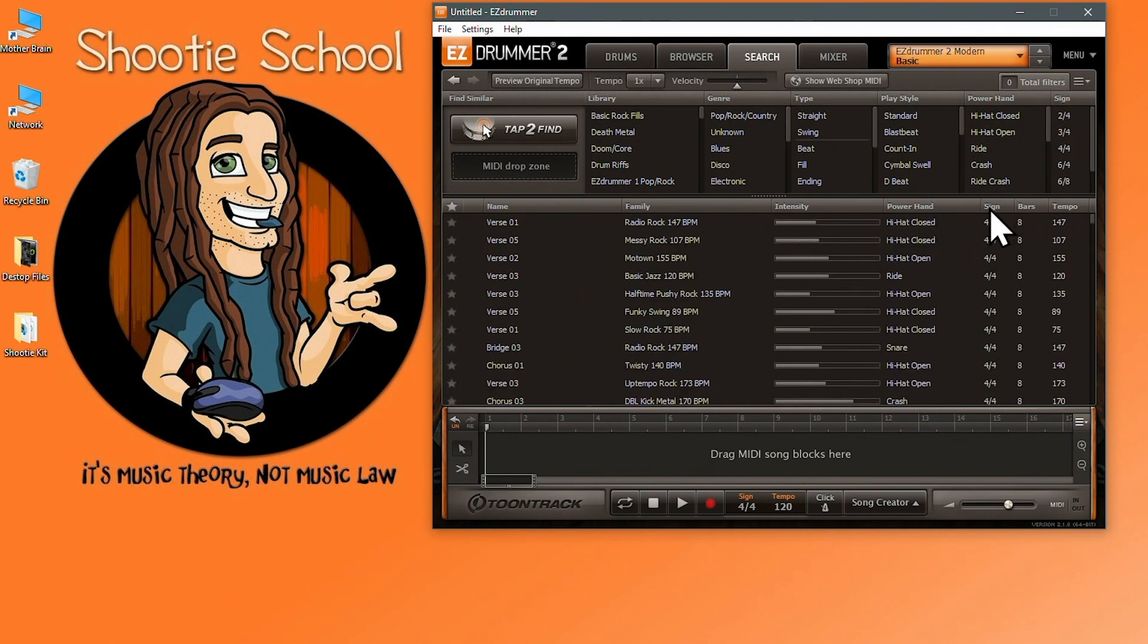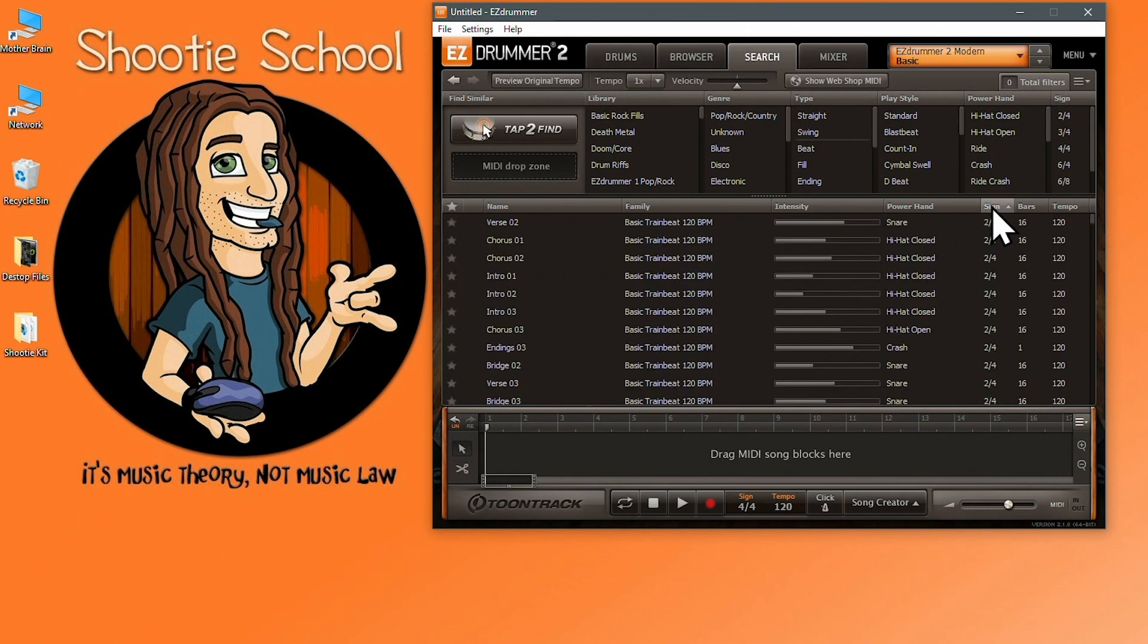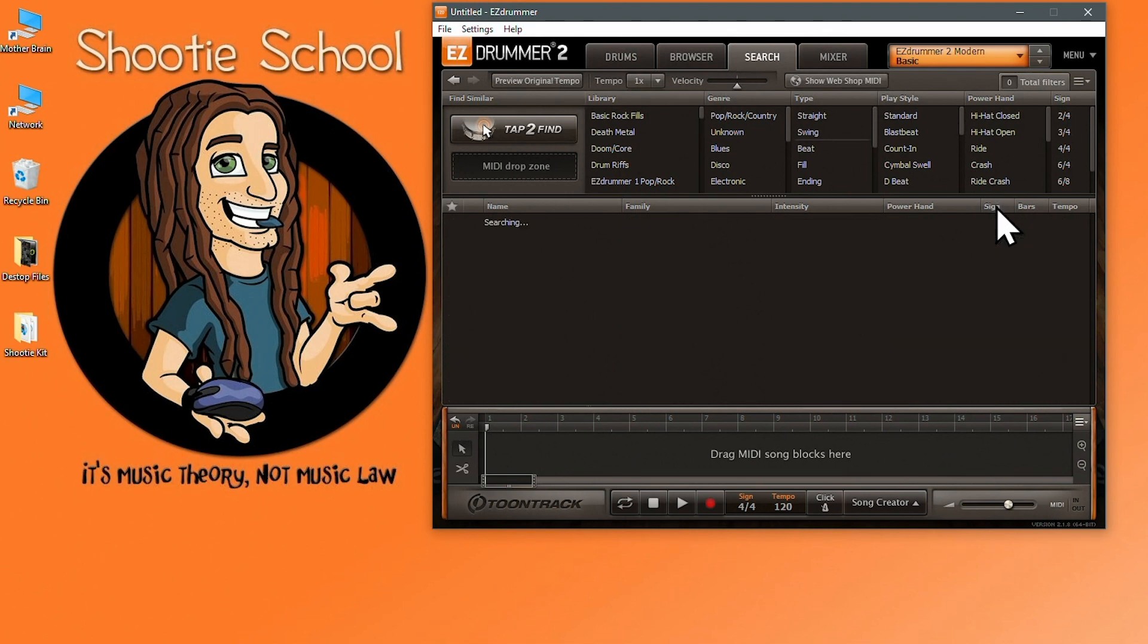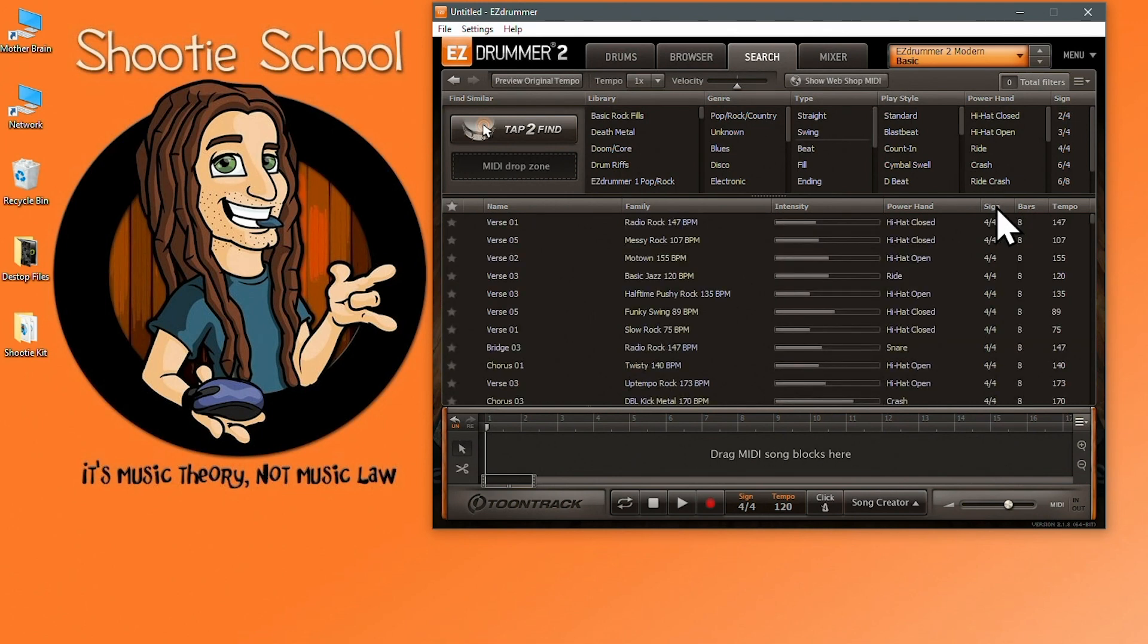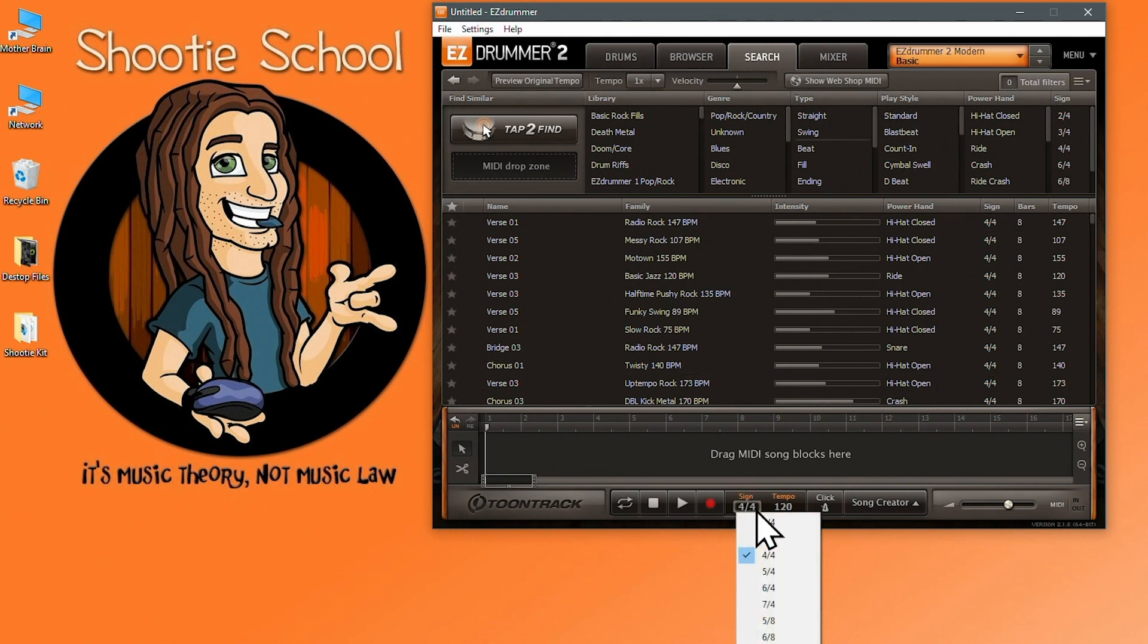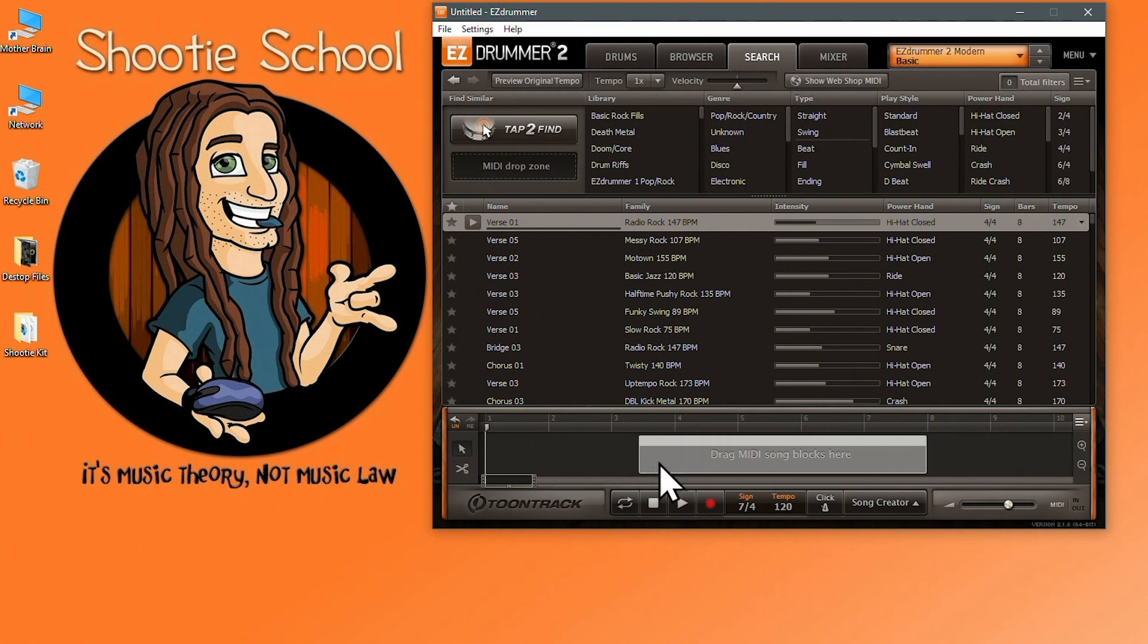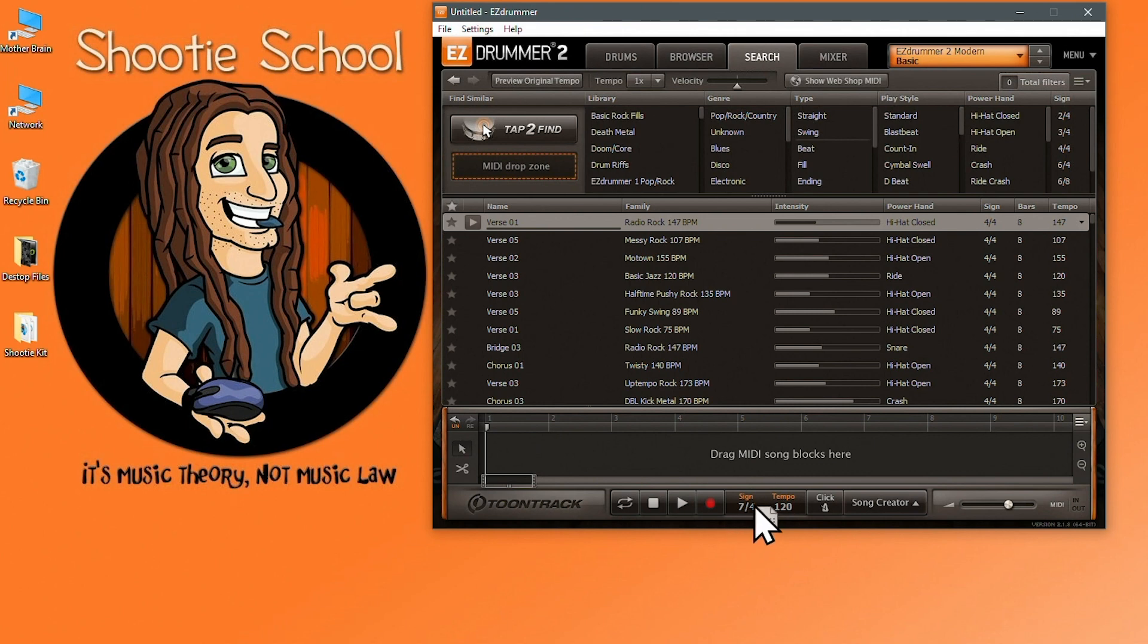The next column is time signature so you can find specific grooves in two four, three four, four four, six eight and twelve eight, at least with the easy drummer two core library. If you drag a MIDI file to the song track and there's no other MIDI blocks on the song track, easy drummer two will adopt its project time signature to match the file you just dropped in the song track like this.